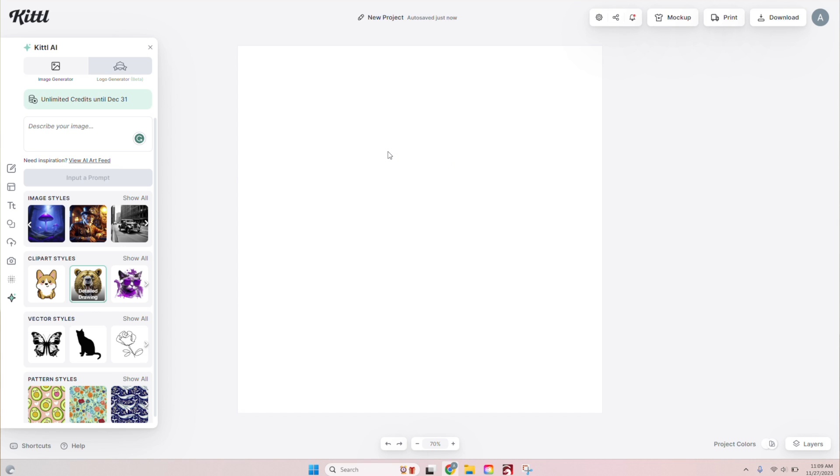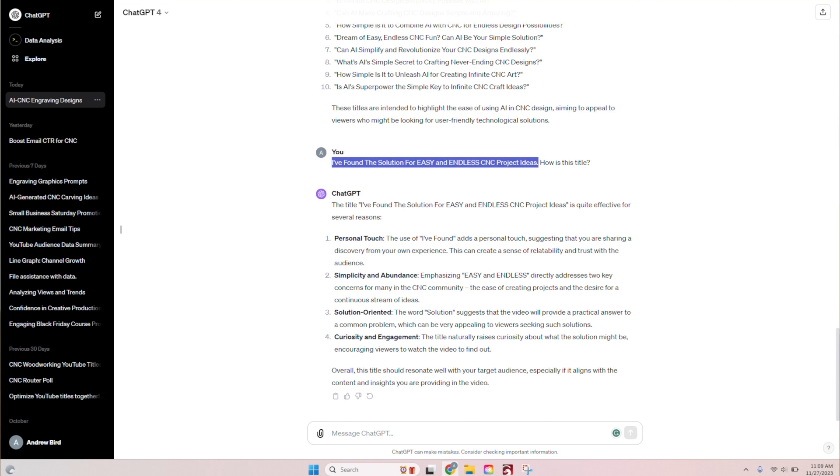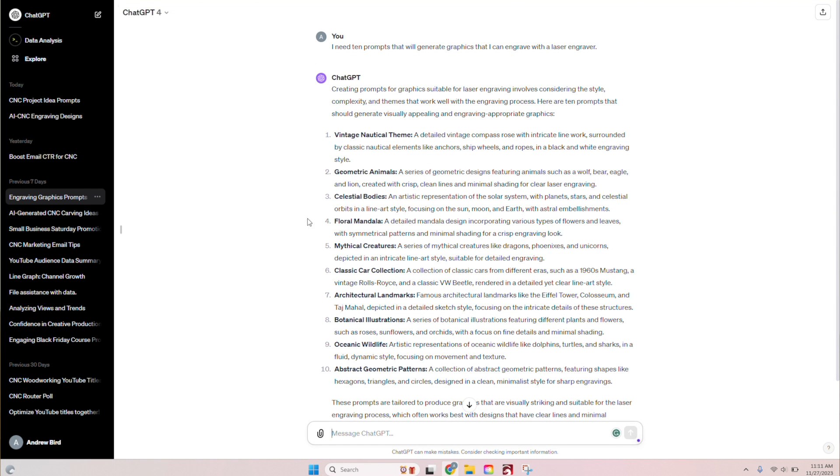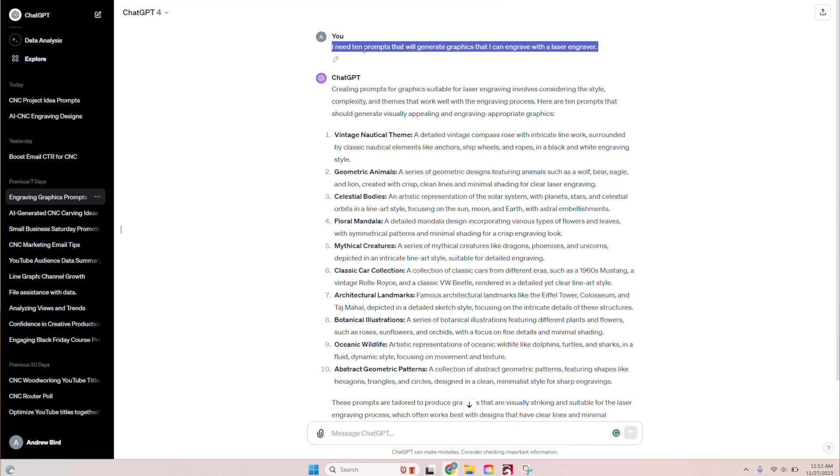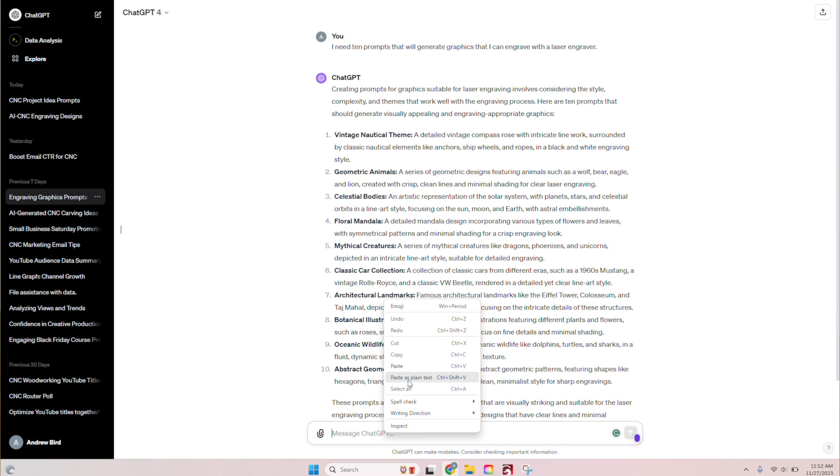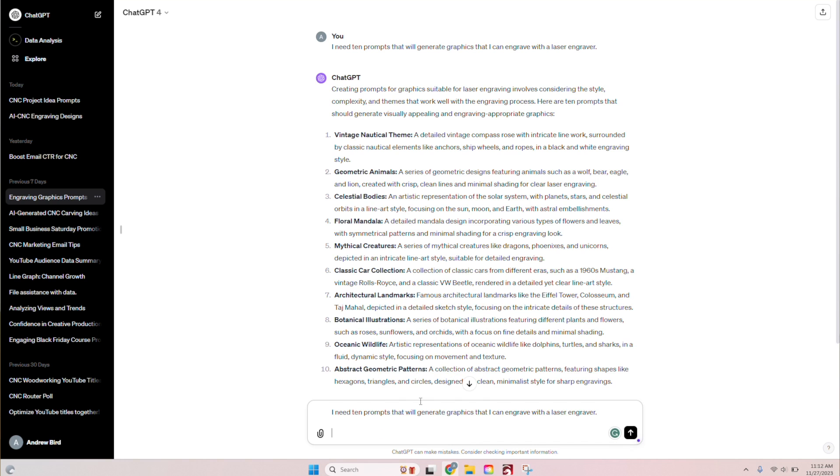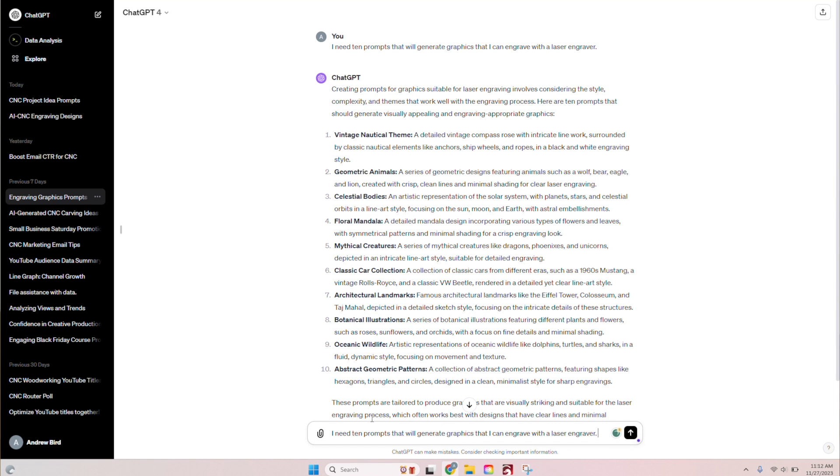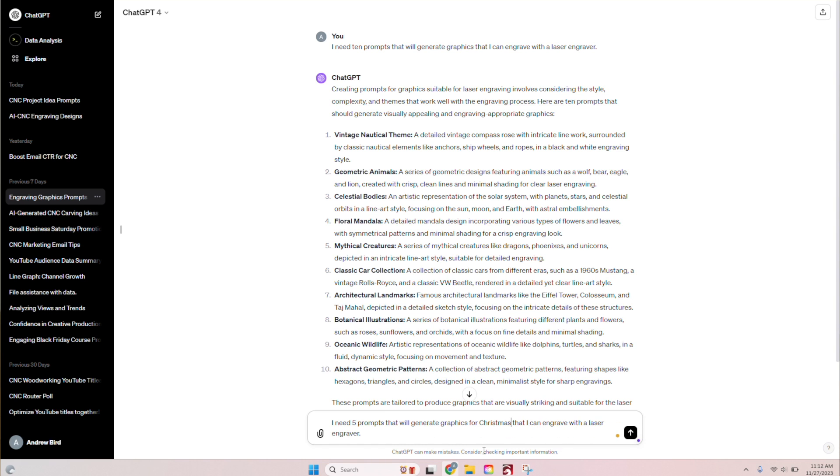All right, so the next scenario I thought of is like, okay, you have all these different ideas in here. You still don't know what you want to generate. So here we're going to step backwards and we're going to do something a little bit different. So let's jump into chat GPT here. And you can see I already, I've already done this. I wrote, I need 10 prompts that will generate graphics that I can engrave with a laser engraver. So I'm literally just tell it what I need. And this is what it spit out. I'm going to do the same exact thing. I'm just going to copy and paste this to show you how it does it. I need five prompts that will generate graphics for Christmas signs that I can engrave with my laser engraver.